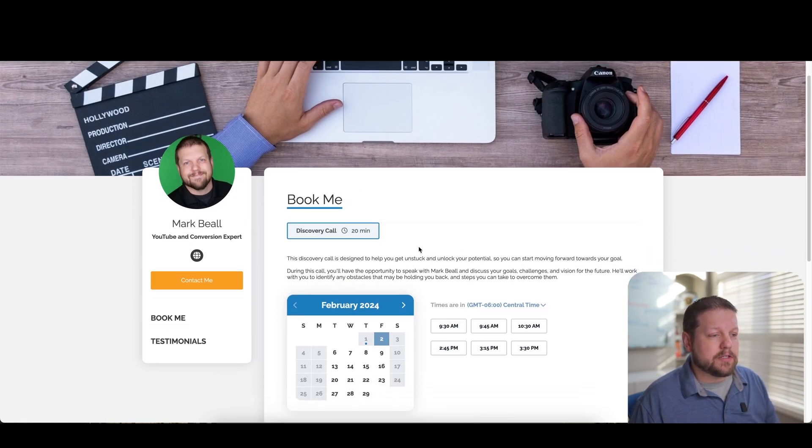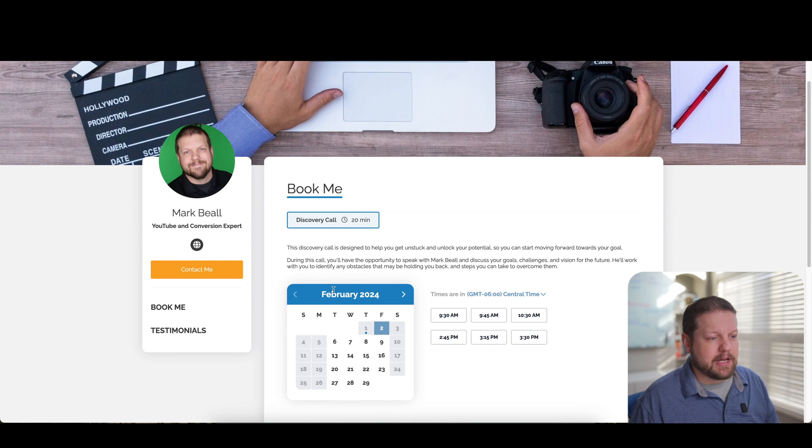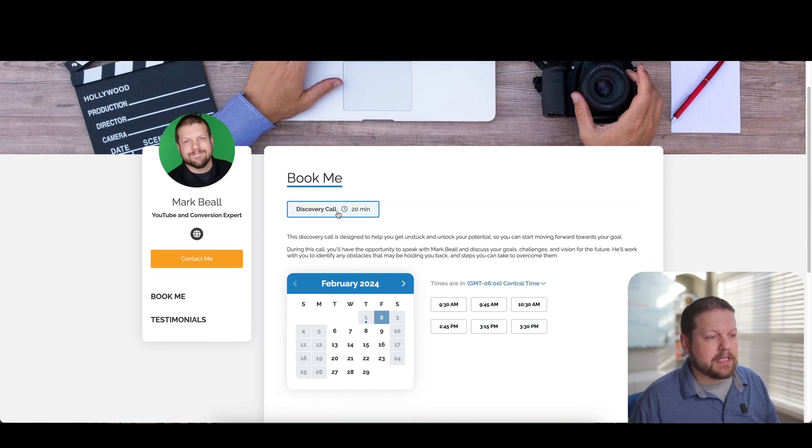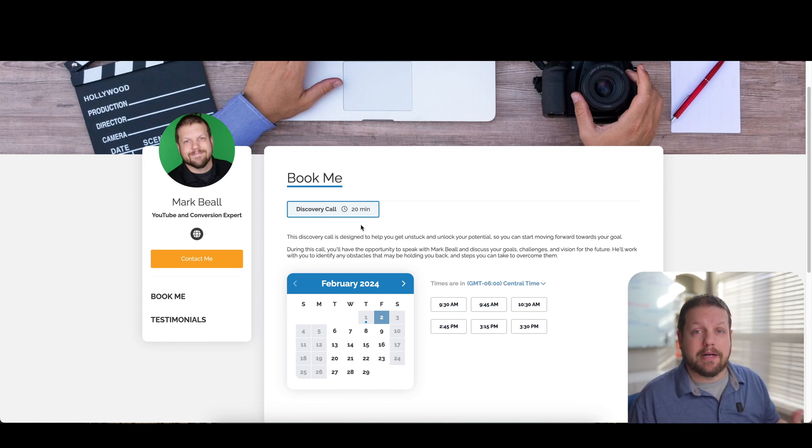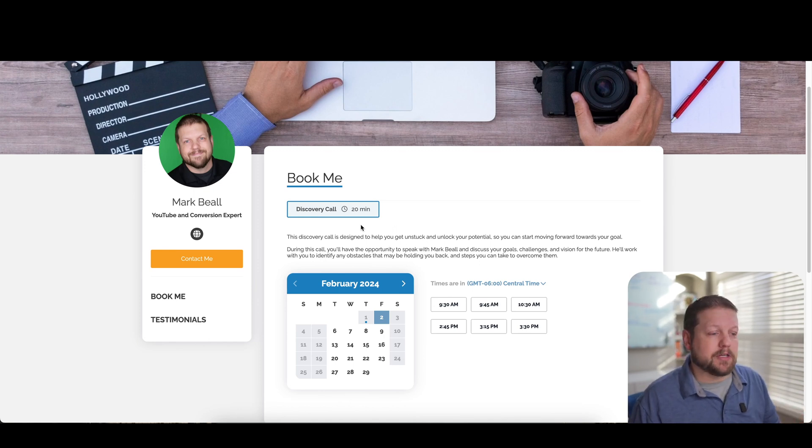The other thing too is on this right-hand side, or actually it's more of in the middle, this is the default call that I have set up. So if someone just comes to my page, they would book my time to be able to talk to me.